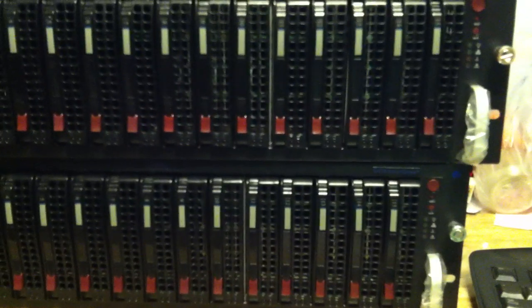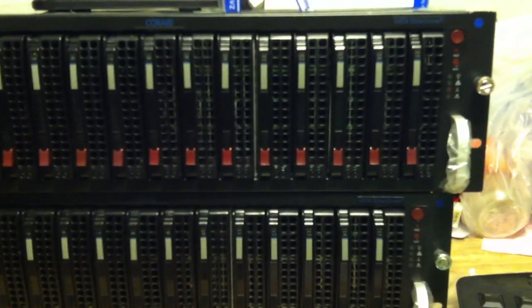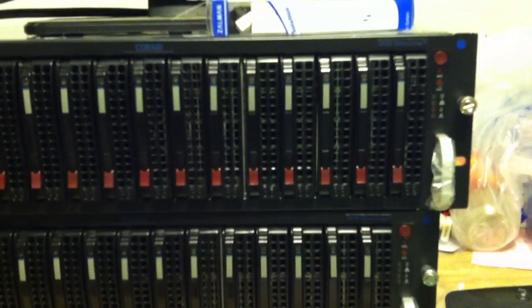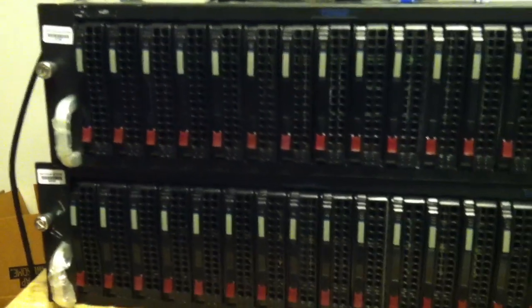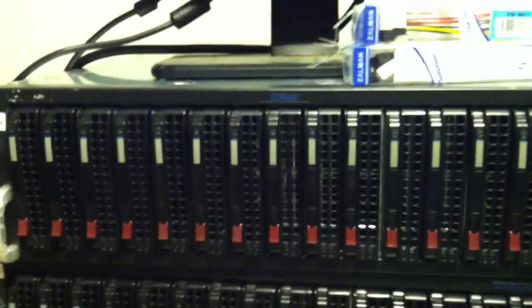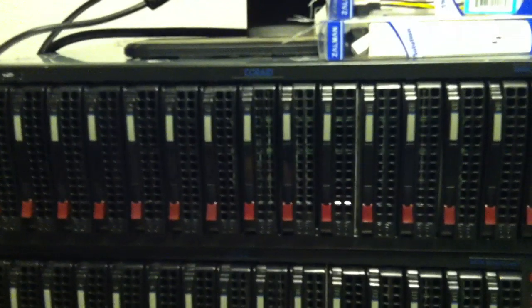So I'm going to load these suckers up with 3 terabyte drives and have a nice cool 90 terabytes. Got stickers. I emailed Supermicro and they were very nice to send me a bunch of these little 15 disc sticker packs so I could actually have labels on them.